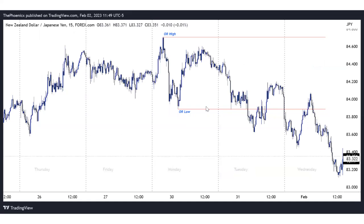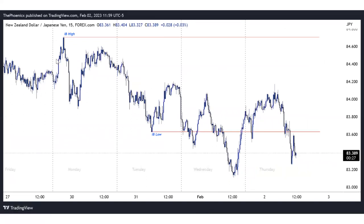To give an illustration: this is Monday with the open range high and open range low — it's as simple as that. Then when we combine Monday and Tuesday, with Tuesday extending the range lower, the high of Monday is the highest and the low of Tuesday is the lowest. In combination, this is the initial balance high and initial balance low going into Wednesday and the rest of the week.